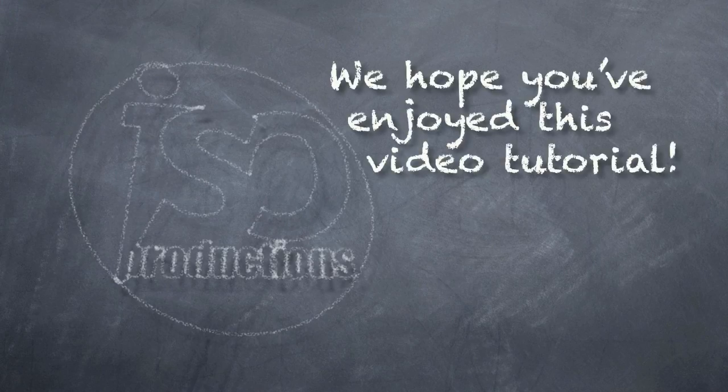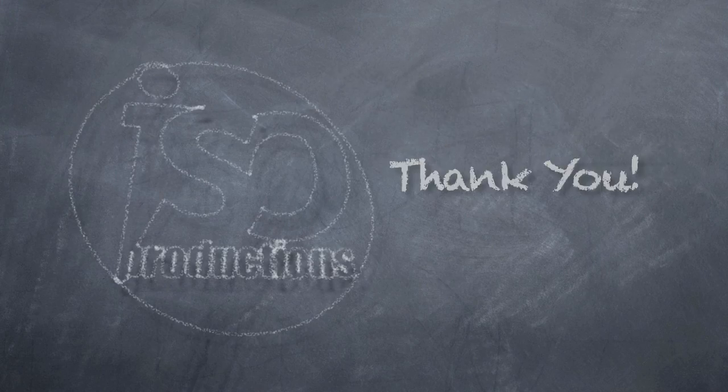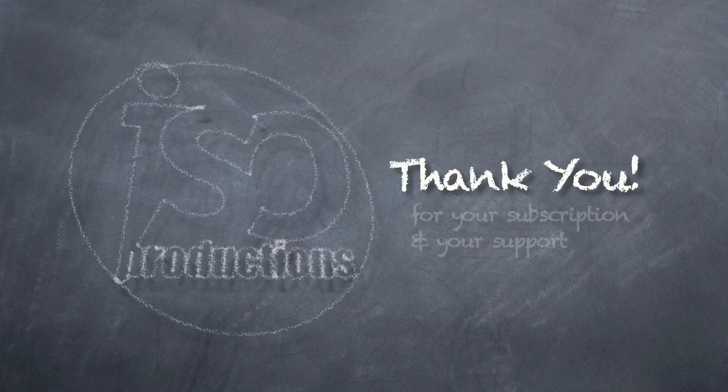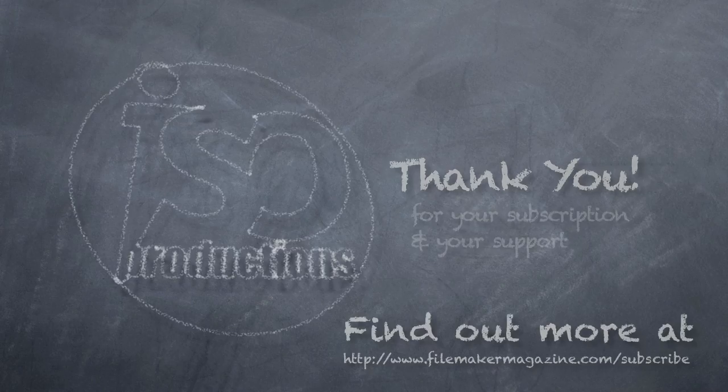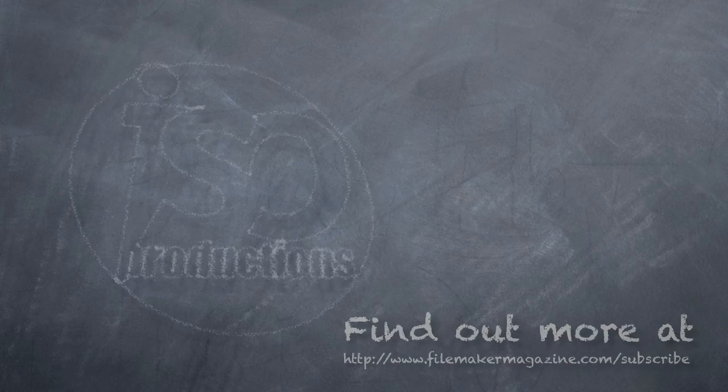We hope you've enjoyed this video tutorial and we'd like to say thank you for your subscription and your support. If you're not already a subscriber, head on over to www.filemakermagazine.com/subscribe for more information about the benefits of joining.